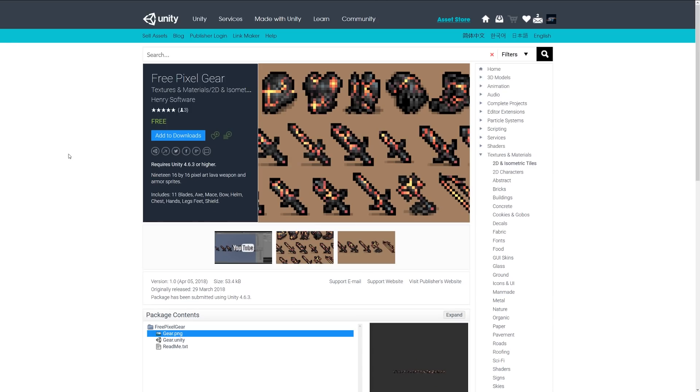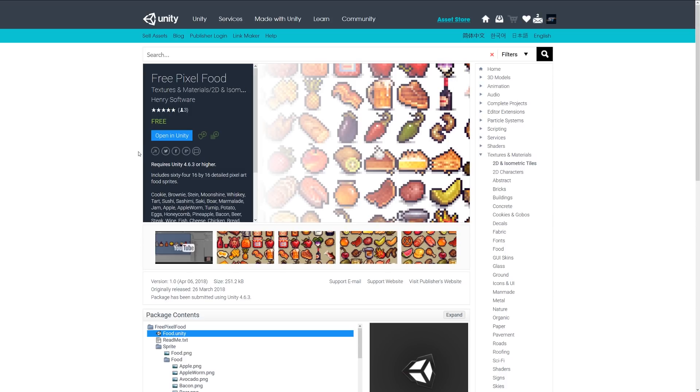Next is Free Pixel Gear, which includes 19 16x16 weapon and armor sprites: 11 blades, axe, mace, helm, chest, hands, legs, feet, and shields.